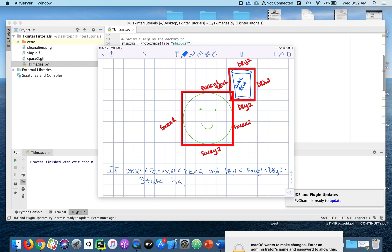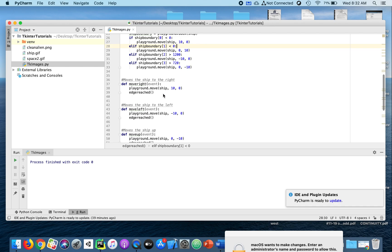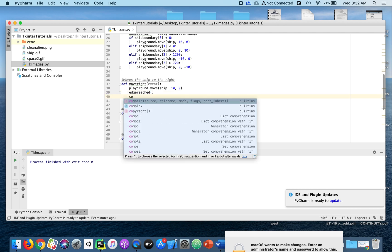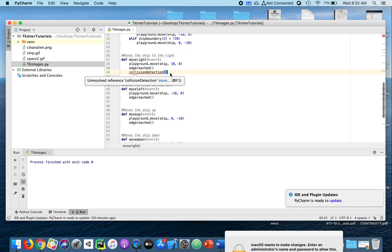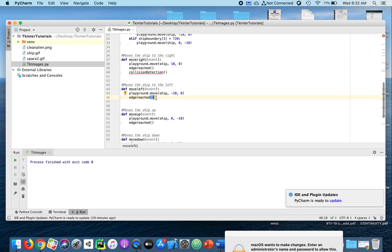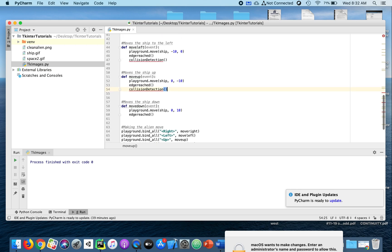There's so much that can happen — I'll show you one simple thing and see if you can get more creative than me. Every time the ship moves to the right, we're going to check two things: has it reached the edge of the canvas, and has there been any collision with the alien? That slows things down a little, but that's how we're doing it — first check the edge, second check the collision.